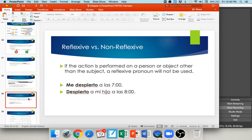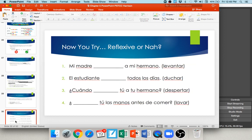A verb is reflexive when you're doing something to yourself. 'Me despierto a las siete' — I wake myself up at seven o'clock — is reflexive. But 'despierto a mi hijo a las ocho' — I wake my son up at eight — is NOT reflexive, because I'm waking my child, not myself. So there is no reflexive pronoun in the second sentence.